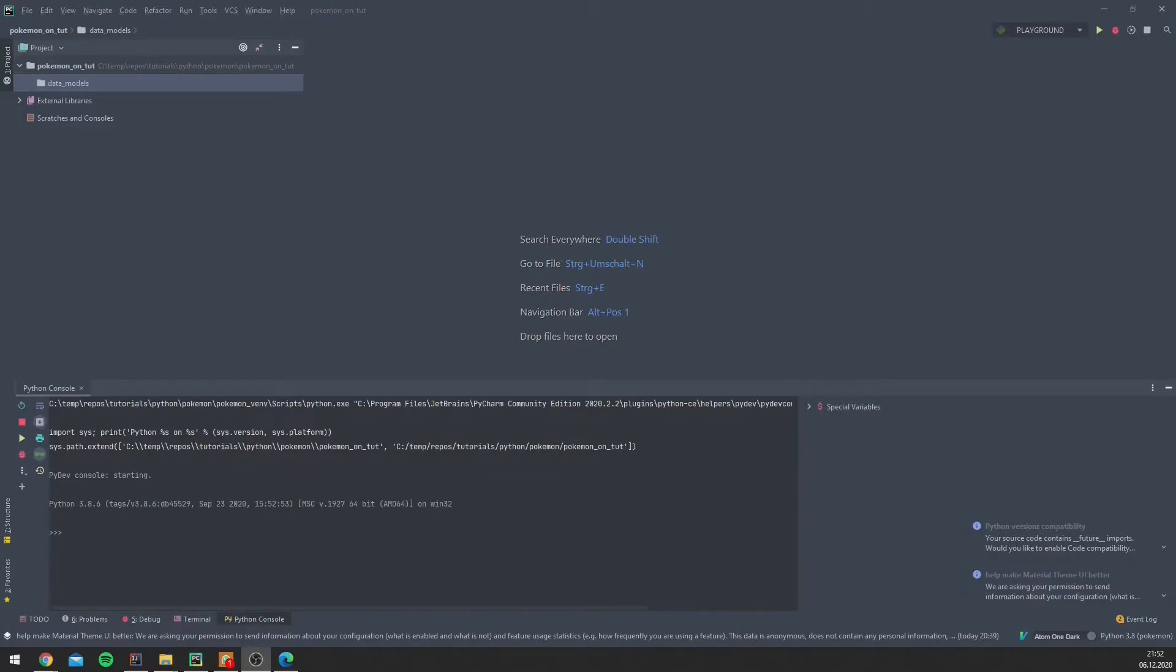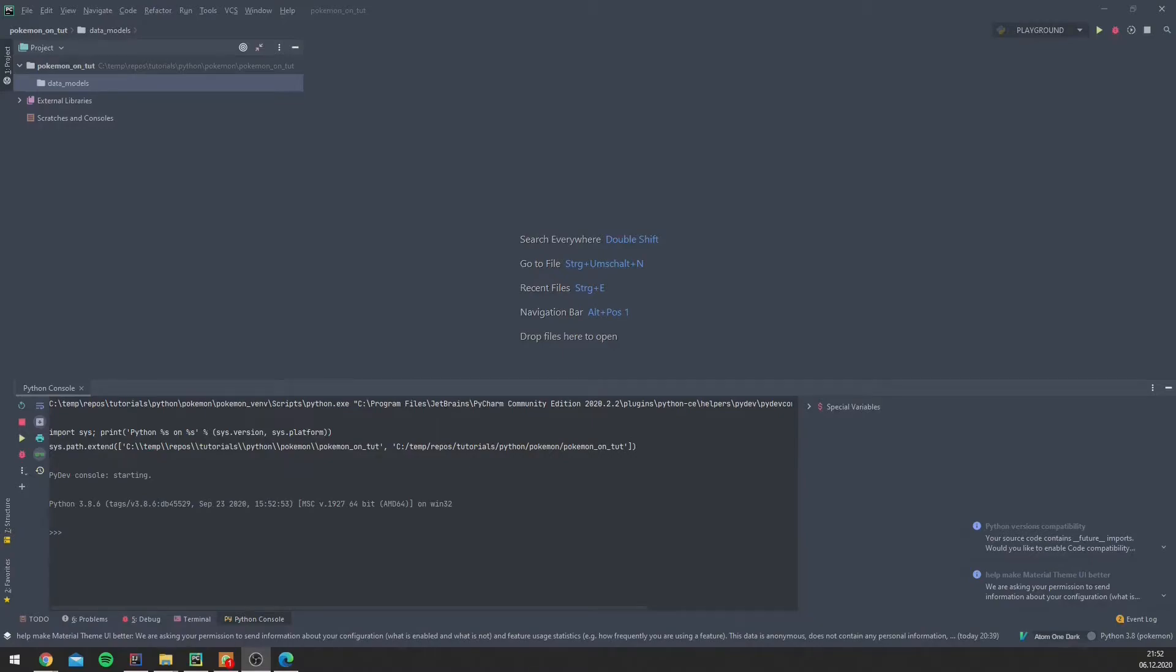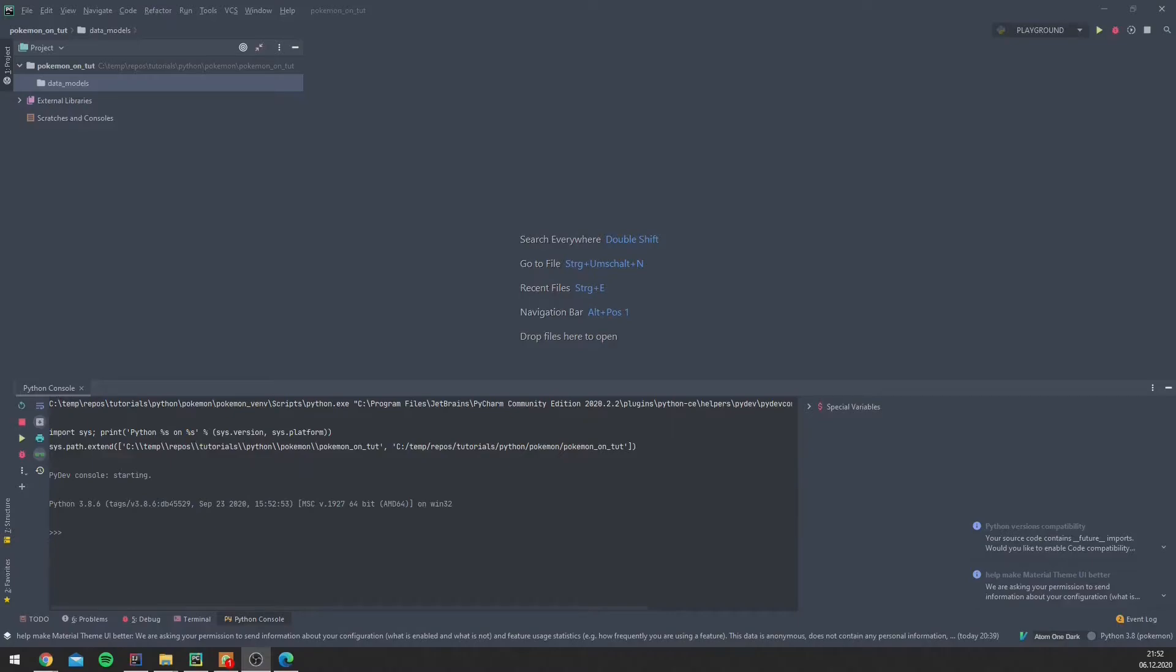Do, for example, Bulbasaur and Charmander have some things in common? So we don't have to define these characteristics in both classes. As we will see, the answer to these questions leads us to a cornerstone of object-oriented programming, and this is called inheritance.